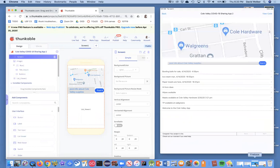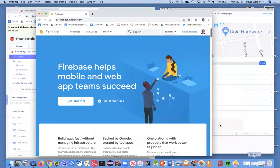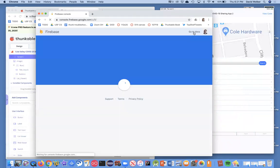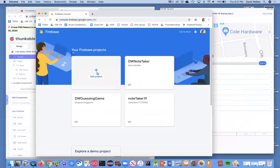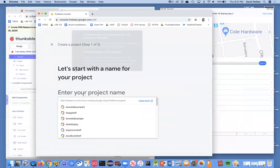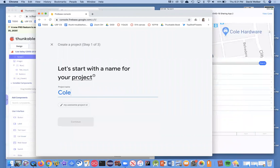I'm going to bring up Firebase. When you go to firebase.com, it's going to look like this. You'll probably have to register and get an account. I already have one, so I'm going to go to my console, and then I can create a new project. I'll just call my project Coal Valley app.